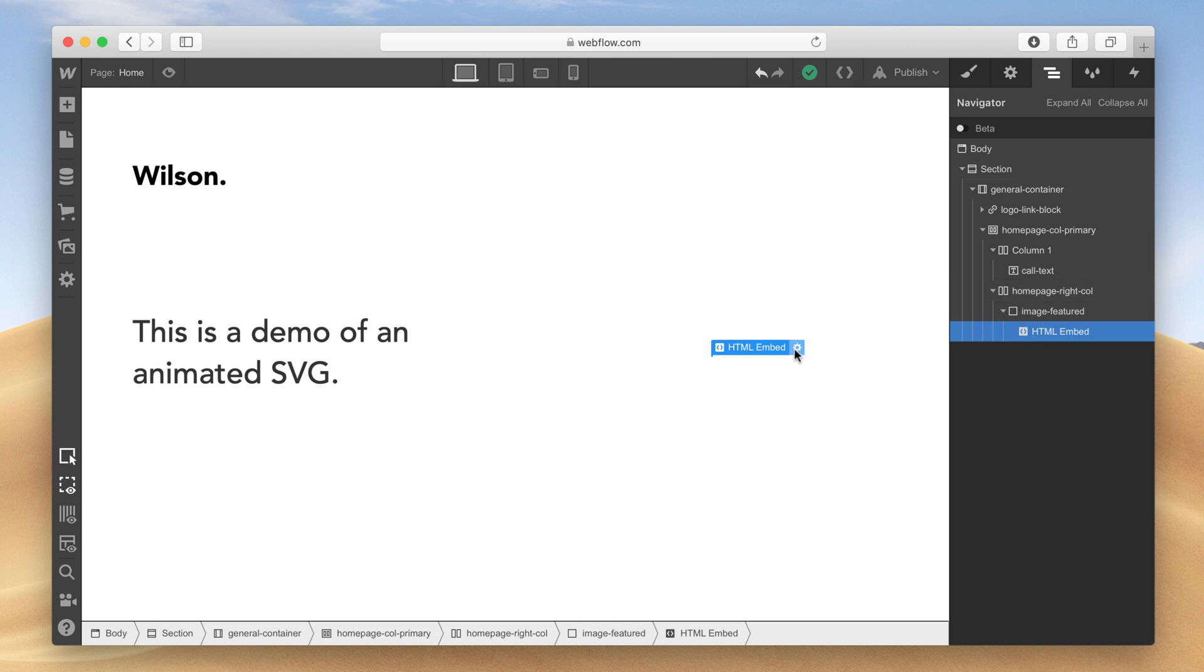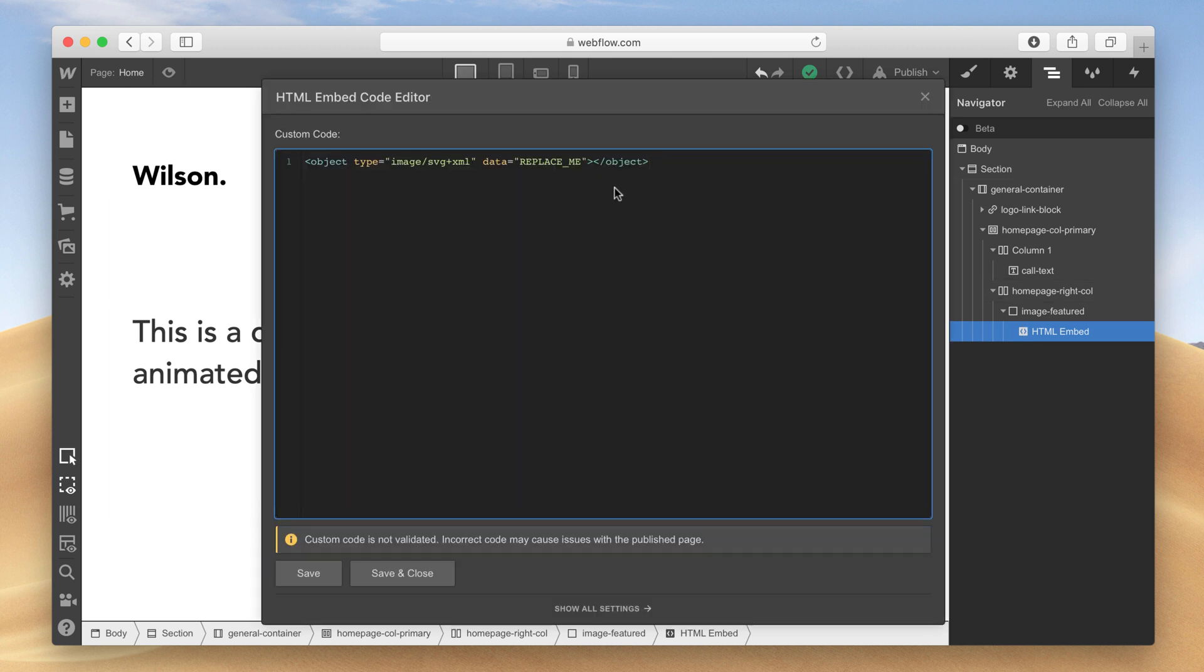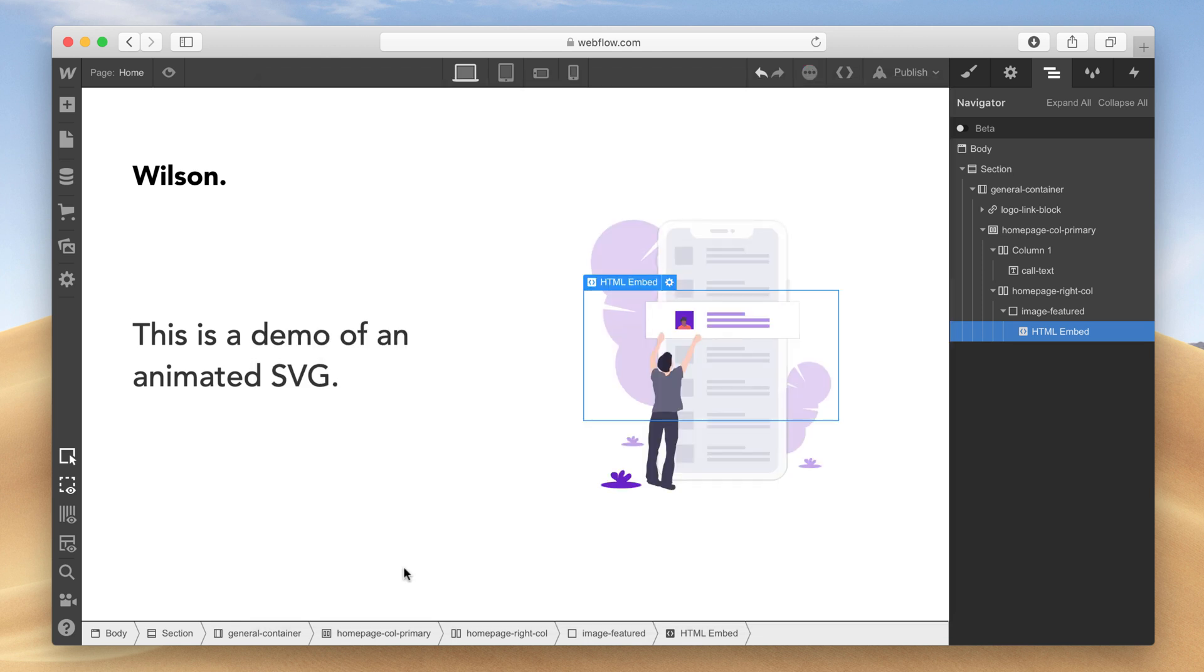Where it says Replace Me, highlight the text, then right-click your mouse and select Paste. Press Save and Close.